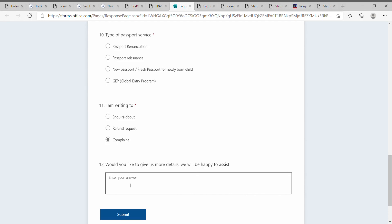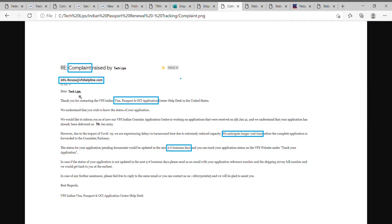Mention that you're not seeing any updates from VFS, then submit that complaint. You will get another email from the same VFS helpline email ID.